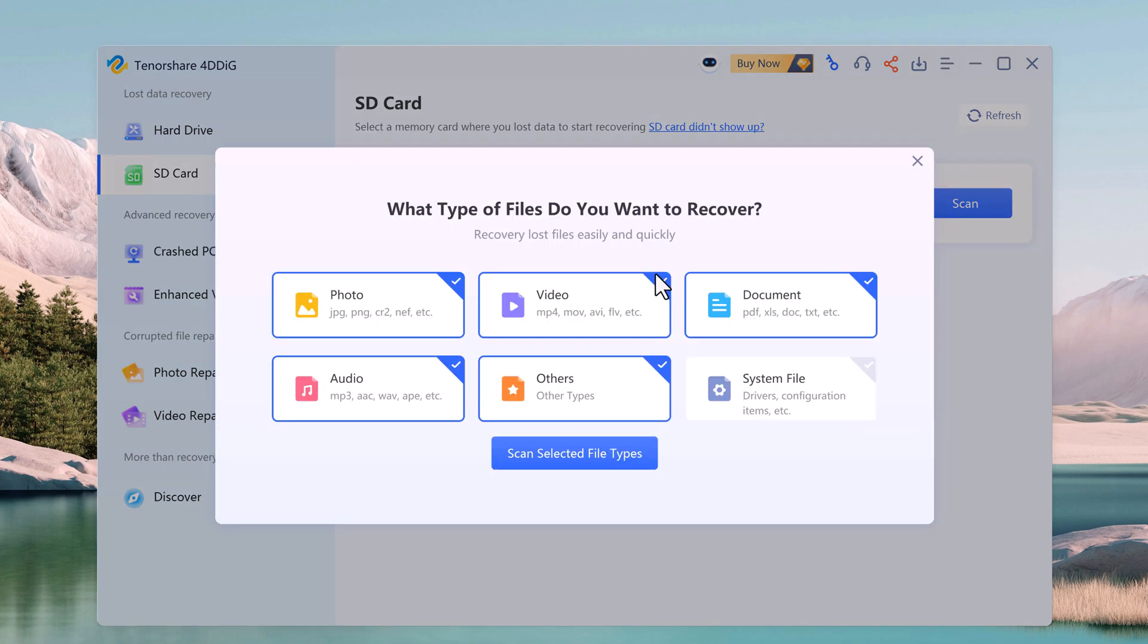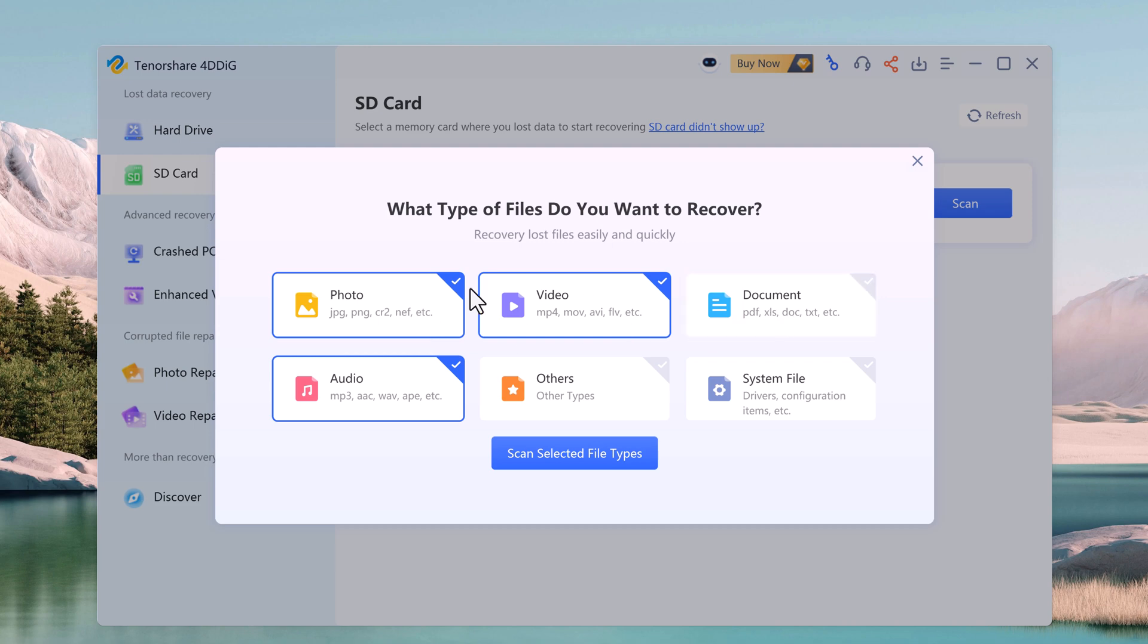And it allows us to choose the specific file types we want to recover. In this case, I will select photos, videos, and audios to increase the chances of finding what we are looking for. Once we have chosen the file types, let's click Scan.